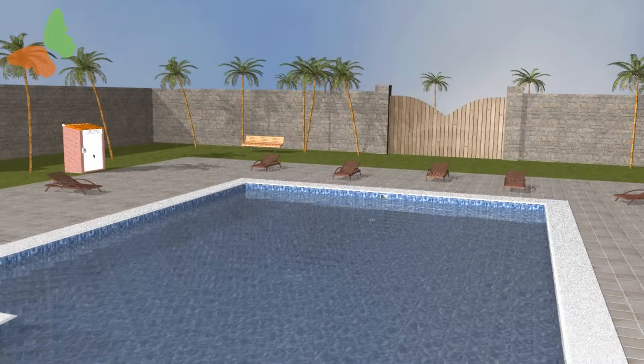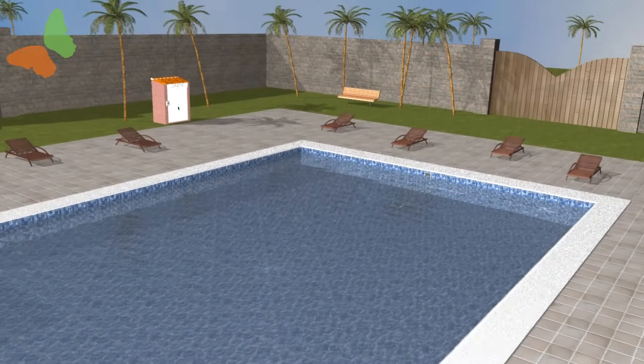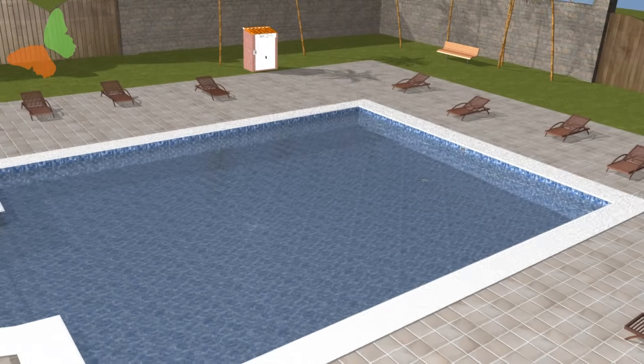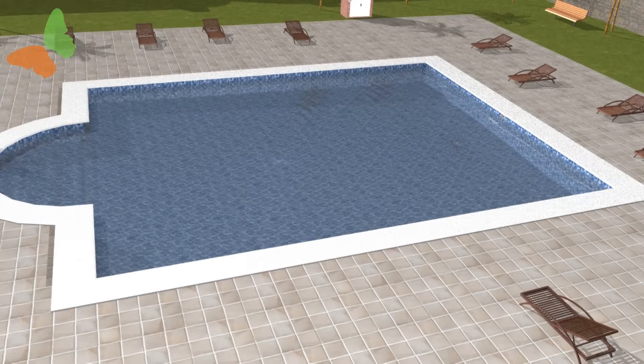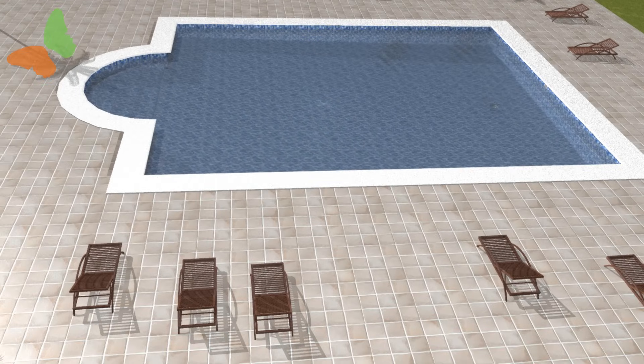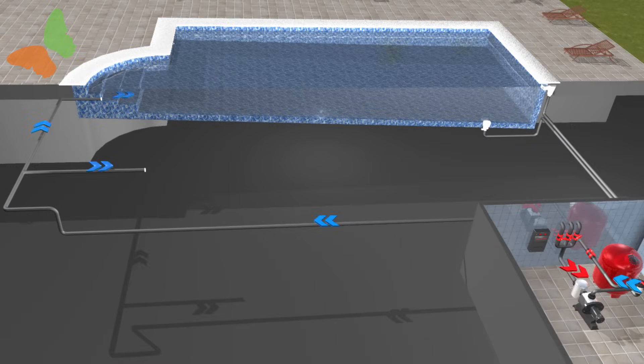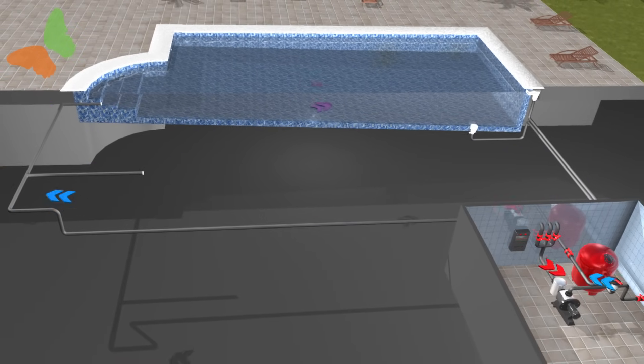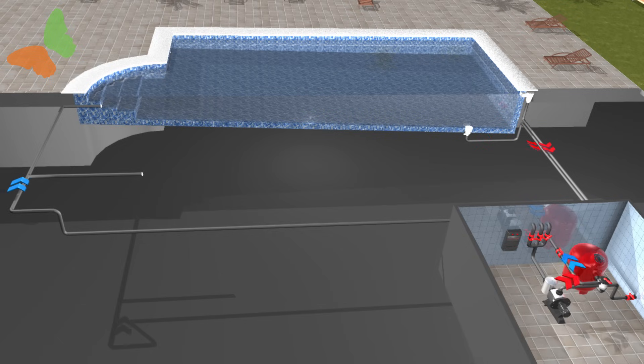Surely you have been in a swimming pool more than once and you have enjoyed the refreshing sensation of swimming and diving. Have you ever asked yourself how the water is kept crystal clean? In this short video we will show you how.